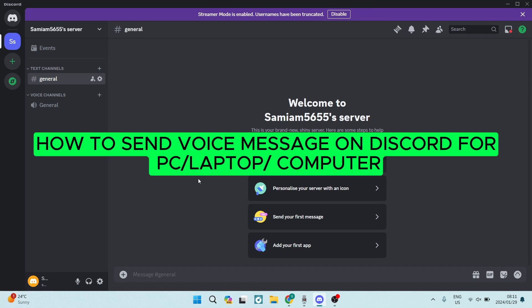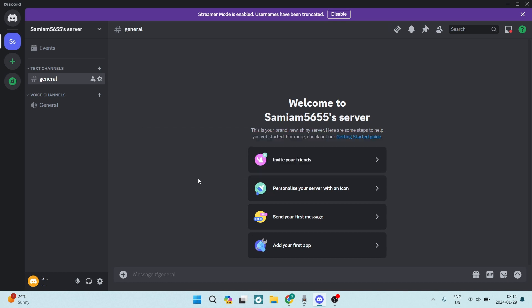How to send a voice message on Discord for PC, laptop, or computer. Ladies and gentlemen, welcome to the channel. I'm going to show you how you can do a workaround on a voice note.